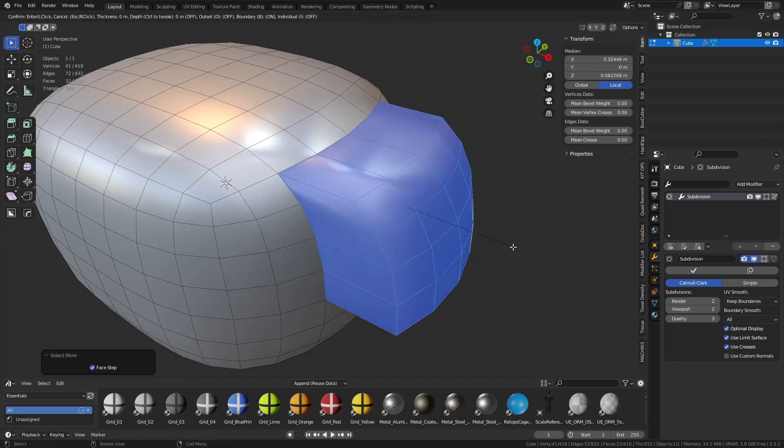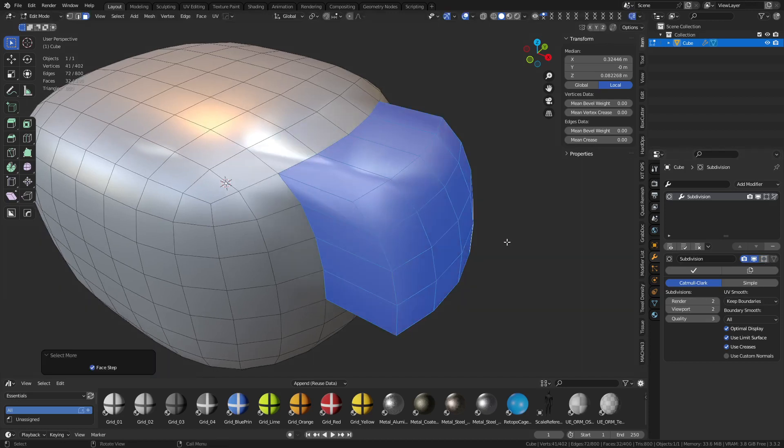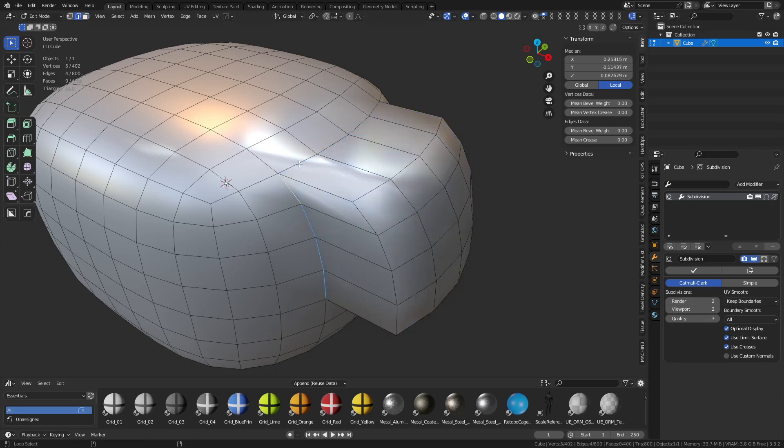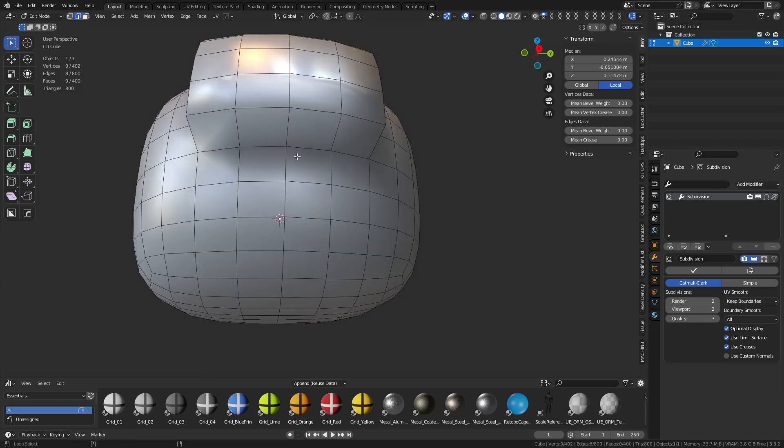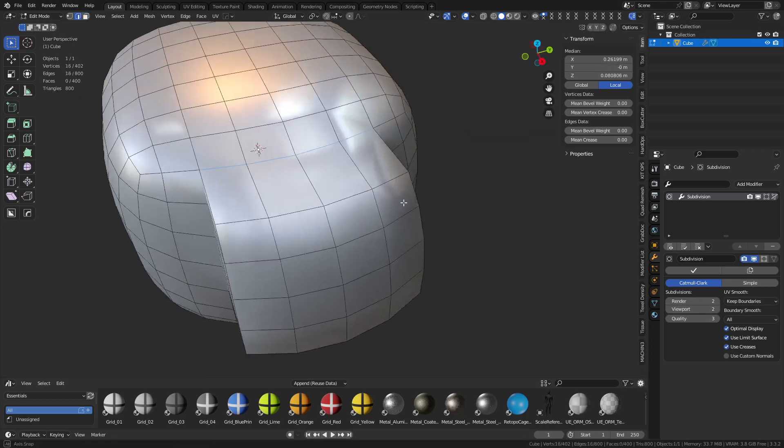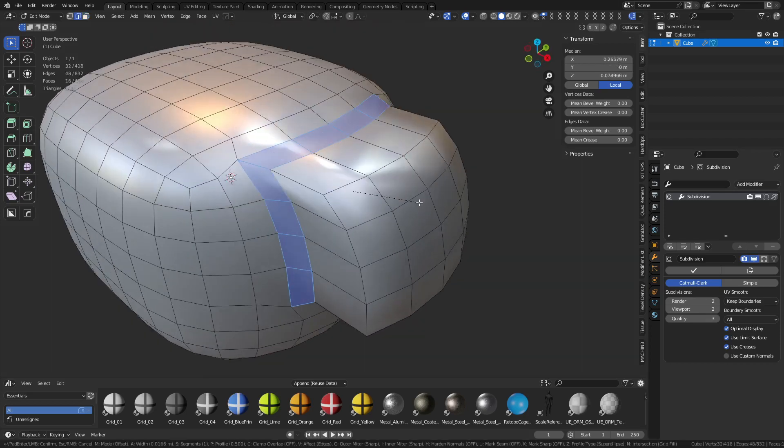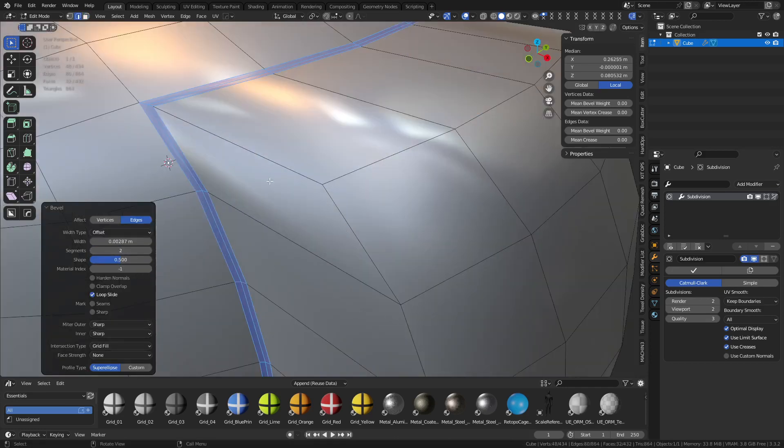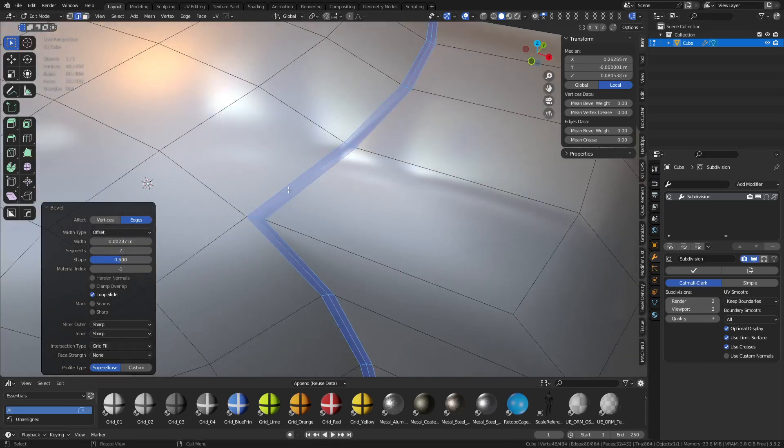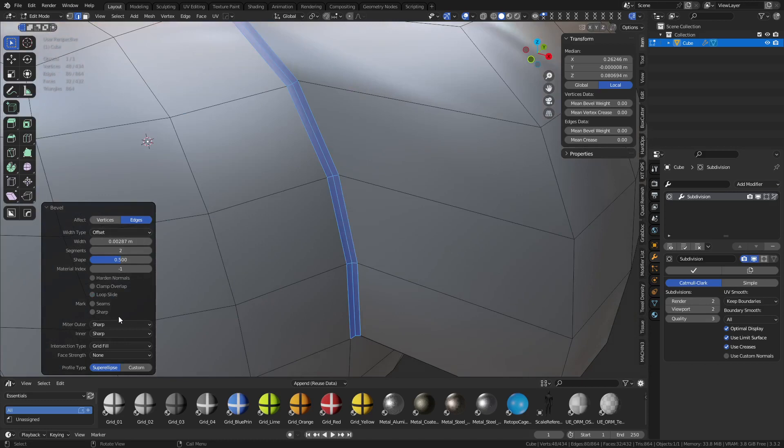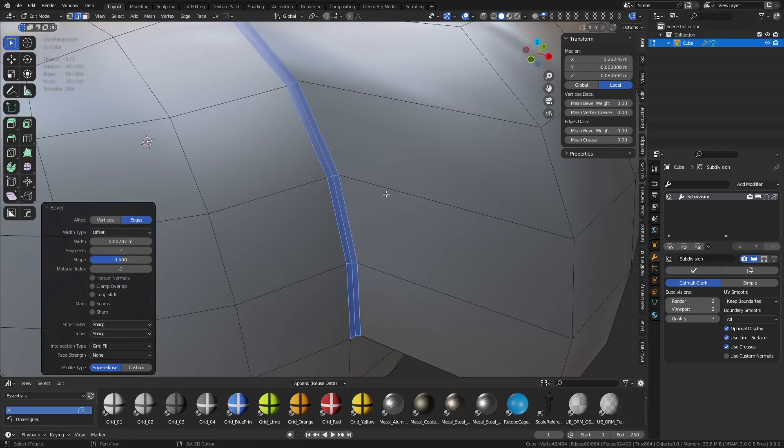You could try doing like an inset, hitting O, doing an outset. On the flip side, you could select all the edges and just bevel them. So you press control B, you bevel it. Now change the segment to two, it gives you three edges to hold there. And you may want to try to turn loop slide on and off as well, shift the topo around a little bit. May work for you, may not.